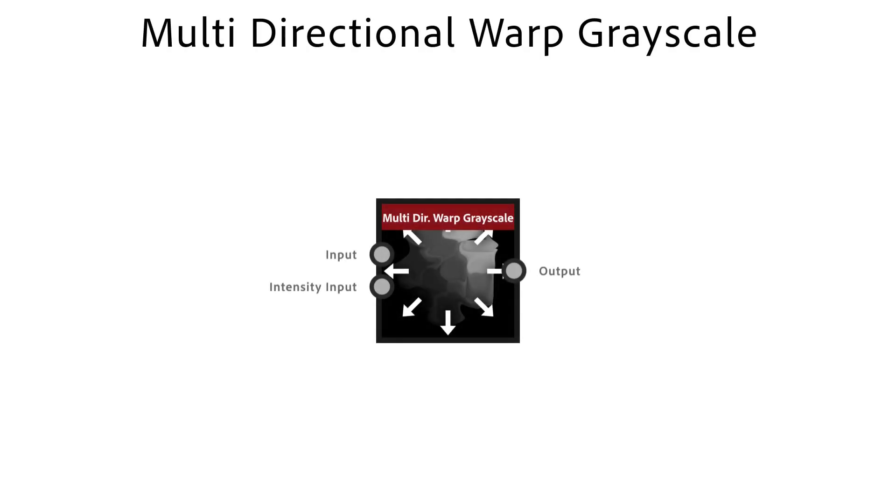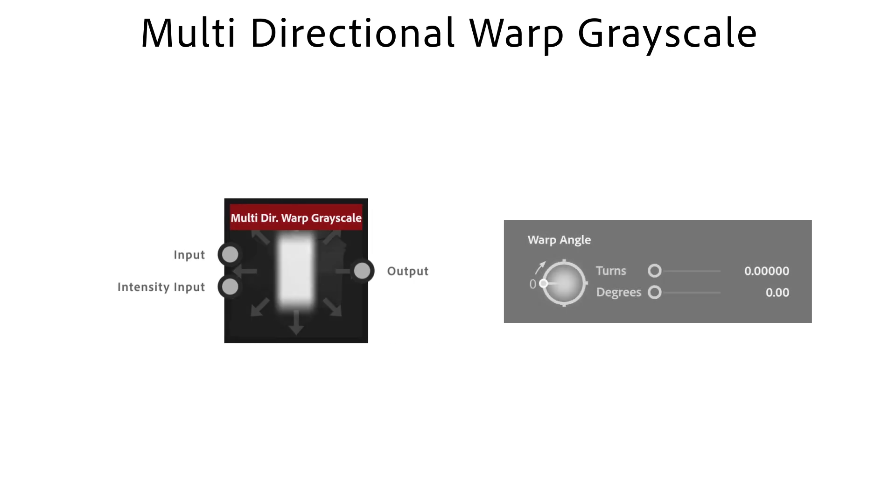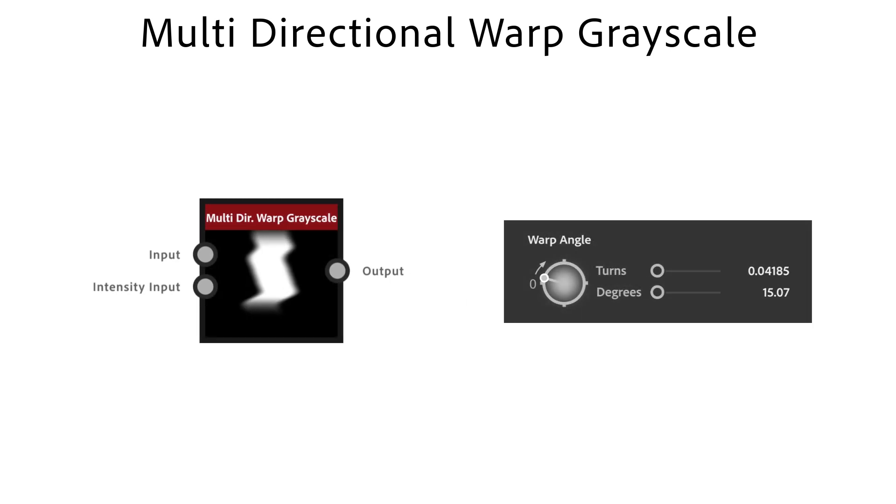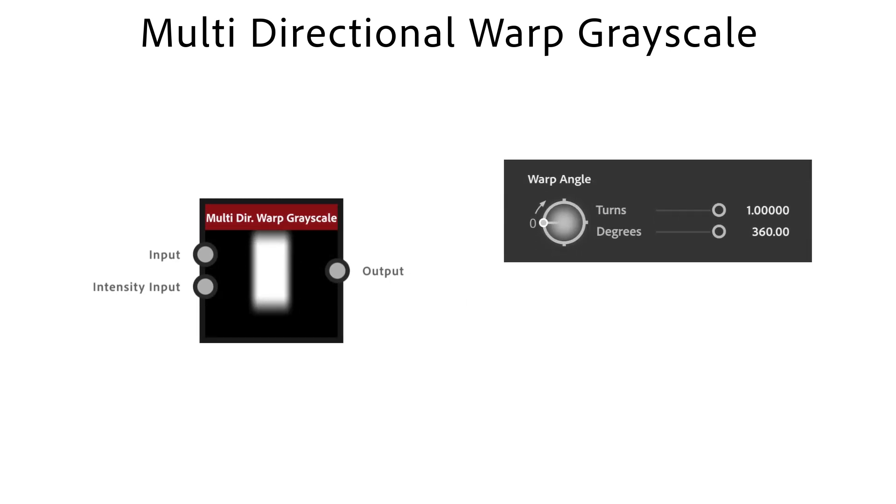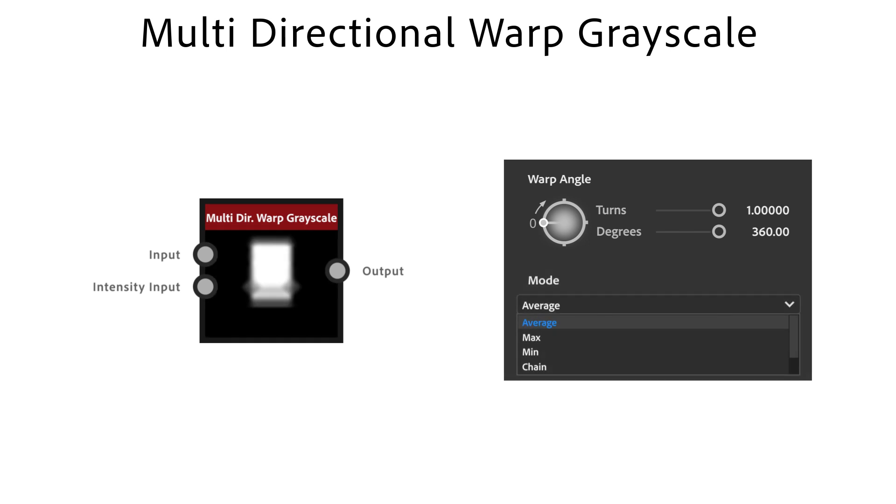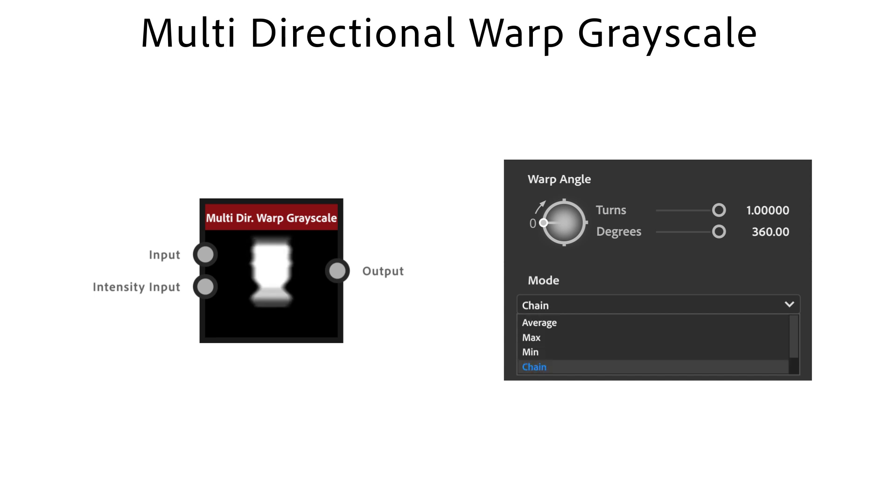The multidirectional warp node is a great node to warp shapes in an interesting way. It distorts your shape in a few set directions based on an intensity input. Warp angle is used to adjust the warp directions. With mode I have control over the blending behavior. Average is more of a soft distortion, max extends, min eats away and chain easily gives you a really intense distortion.